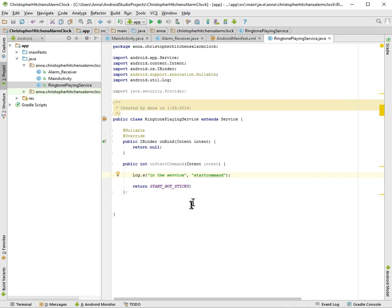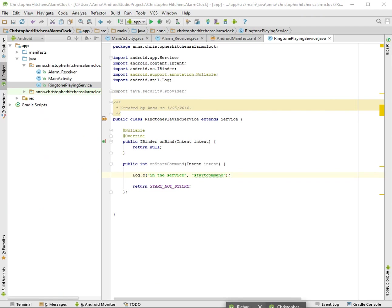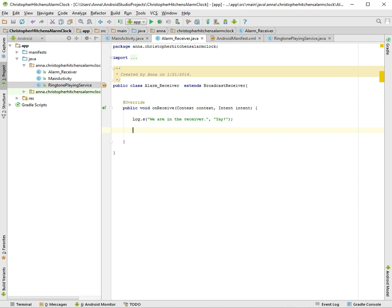Alright, so this should be the bareback class. So what do we have to do? Yes, so let's do this. Let's start the ringtone service when we get to the alarm receiver. So here we are with the alarm receiver. In order to do that, we first have to create an intent to this ringtone service.